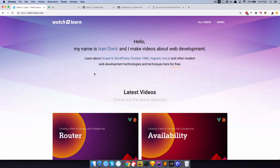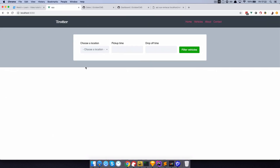In the next two videos we want to expand our reservation form functionality to be something a bit more complex. So instead of just having choose a location and then displaying the vehicles available at that location, we want to end up with something like this. At the end of the second video we should have this going.